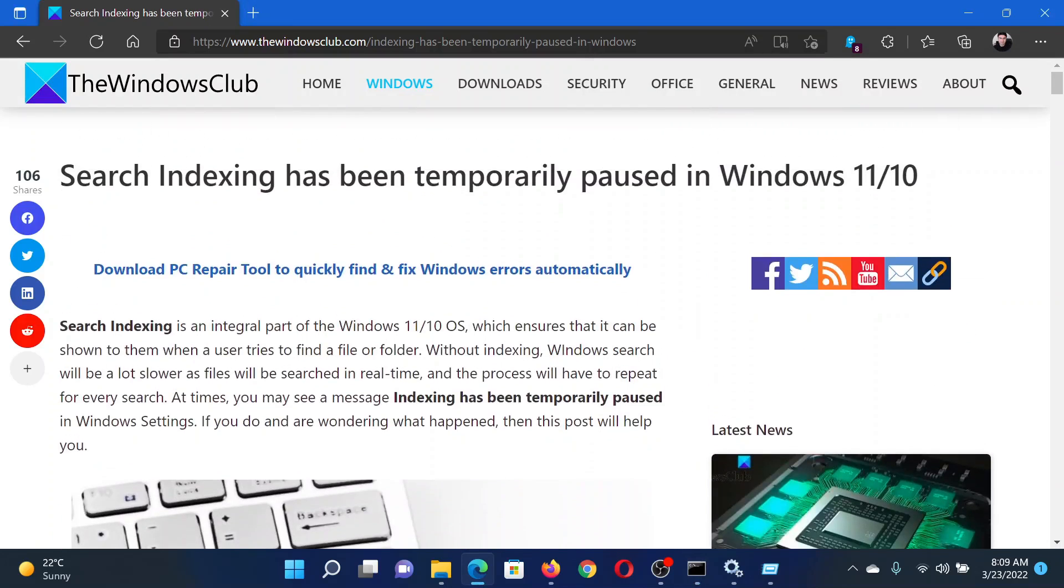If you have any doubts, please go to the original article on The Windows Club, scroll down to the comment section, and write your query. We will surely answer it. Don't forget to subscribe to the channel. Thank you for watching this video and have a nice day.